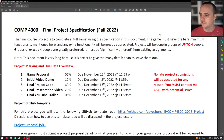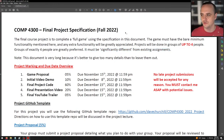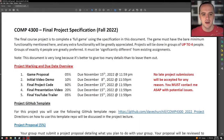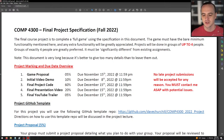Projects will be done in groups of up to four people. Groups of exactly four are greatly preferred, but up to four. It must be significantly different from the assignments — you cannot just hand in Assignment 3 or Assignment 4. I like up to four people because the project is a significant amount of work, and your lives going forward are going to involve working with people in groups of way larger than four.